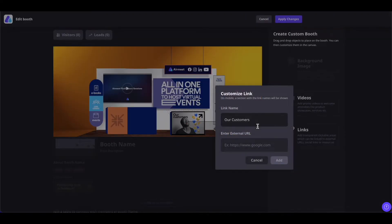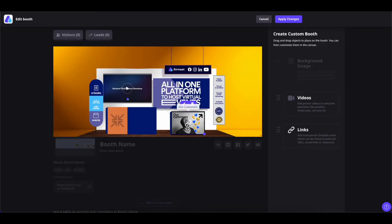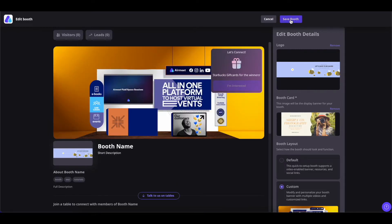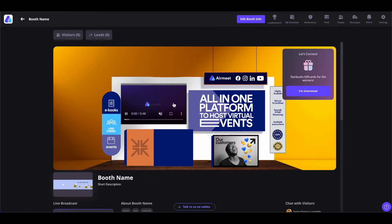You can write the link name, plug in the link, and click 'Add'. This image will then work as a CTA or call-to-action button for the link you have added. You can add as many links as you want to this image and customize it as per your need. You can delete this link component by clicking on the bin icon or change it by clicking on the edit icon. Once done, click on 'Apply Changes' and then 'Save Booth' to save everything.